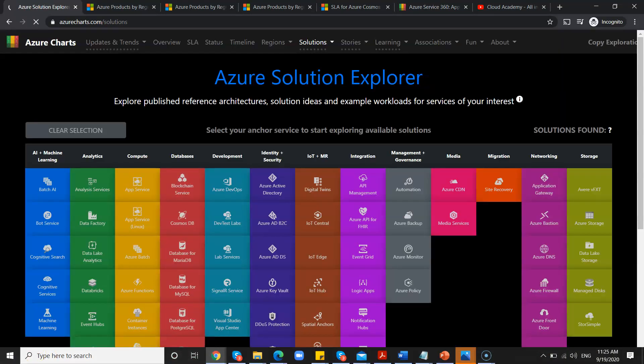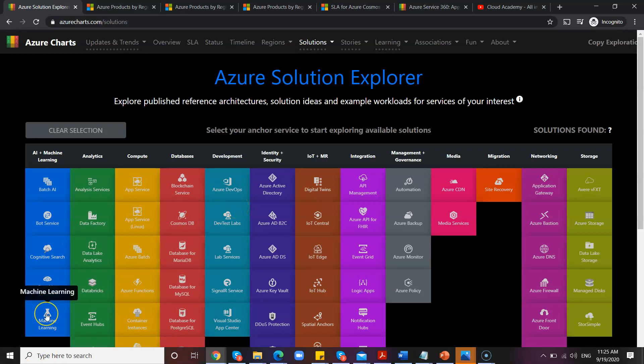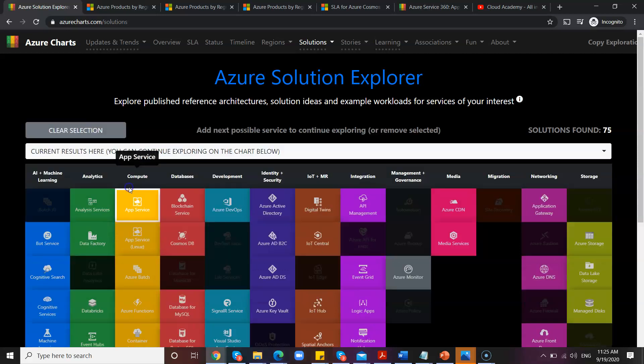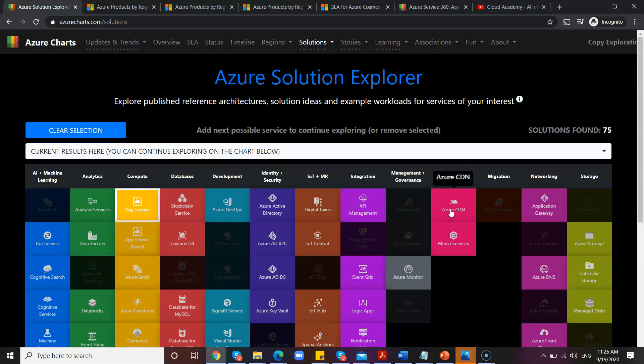Then there are plenty of other things, but I'm jumping into the Solutions. So you can also see the solutions where you can find maybe the reference architectures. I'll assume that you are going to build an architecture for app services-based application.